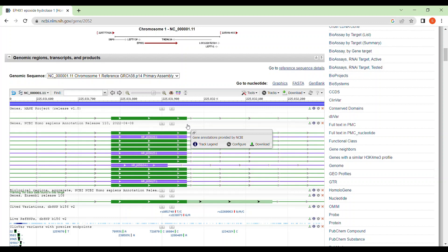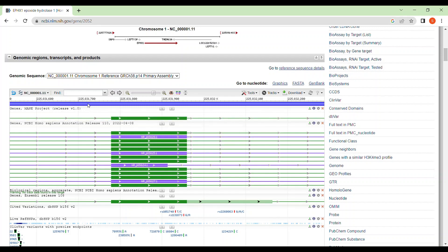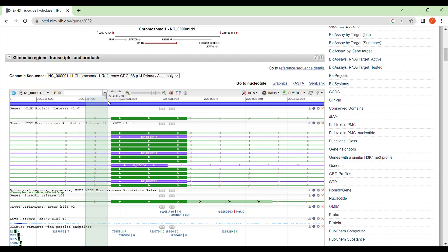So as we all know, for PCR we need two types of primers. One is forward primer and another one is reverse primer. So for designing forward primer, select some regions before starting of the exon. Just this region.